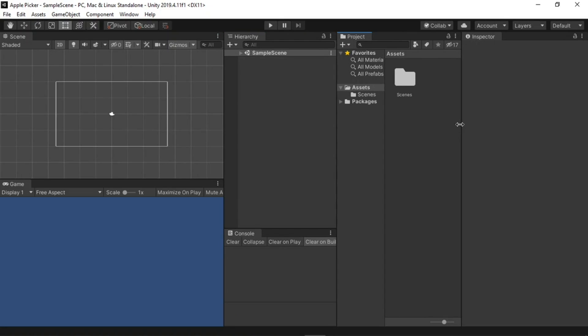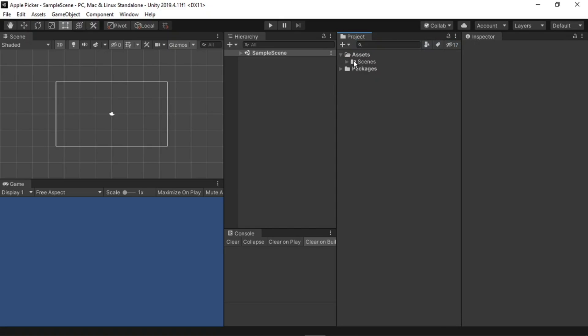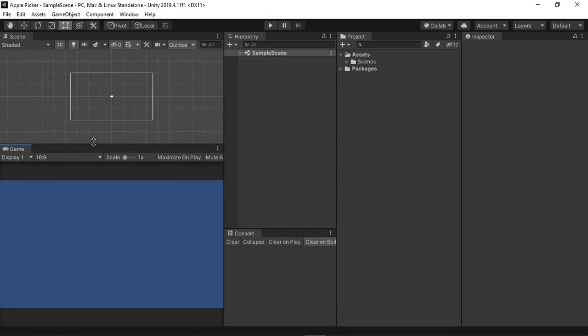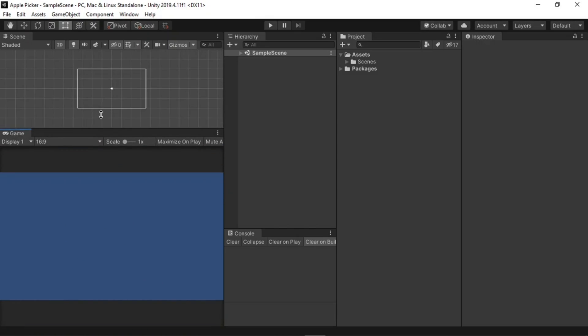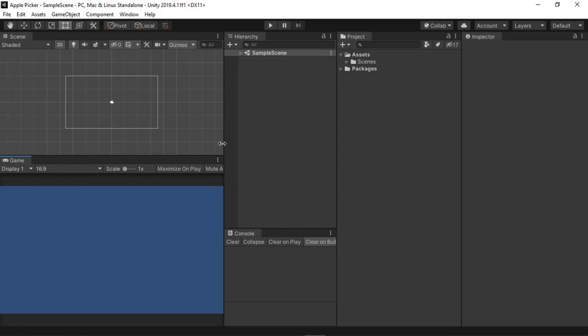I will also go to the project tab, right click on it, and select the one column layout. And finally, I'll go to the game, and under free aspect, I will select 16 to 9 ratio to always keep it constant, no matter how big the window is.